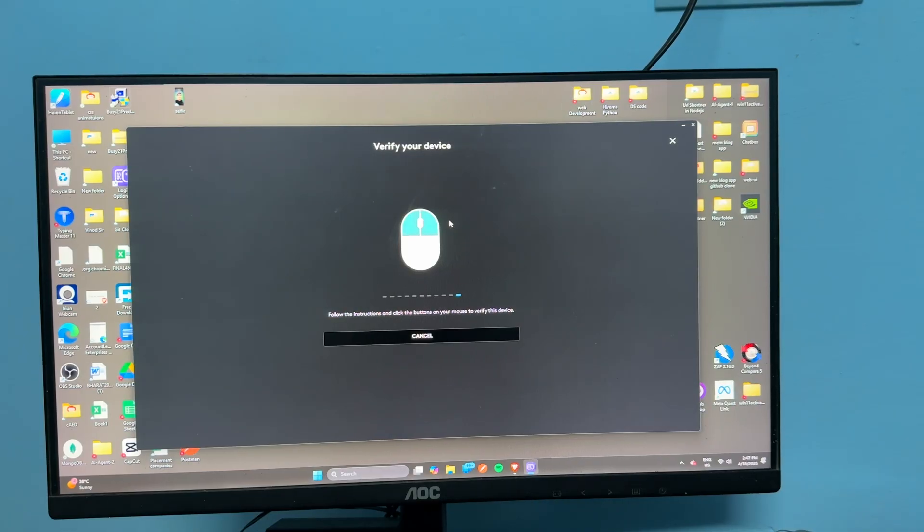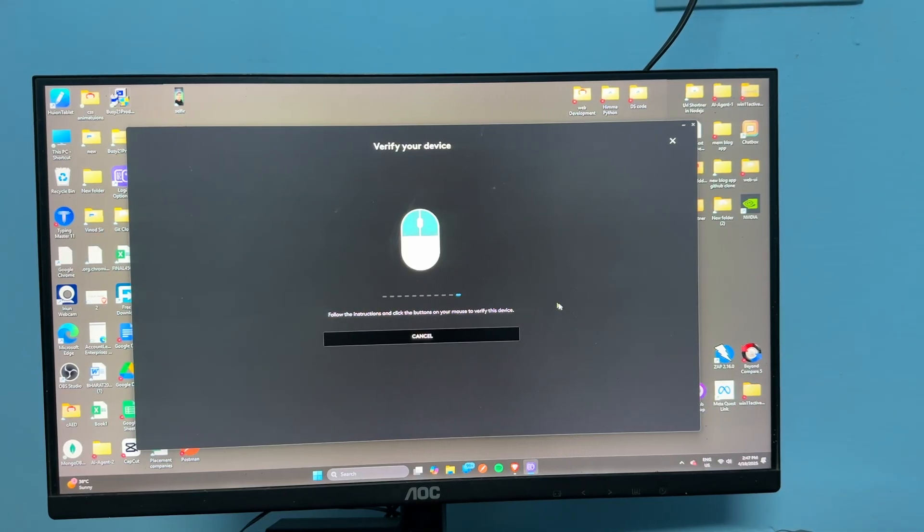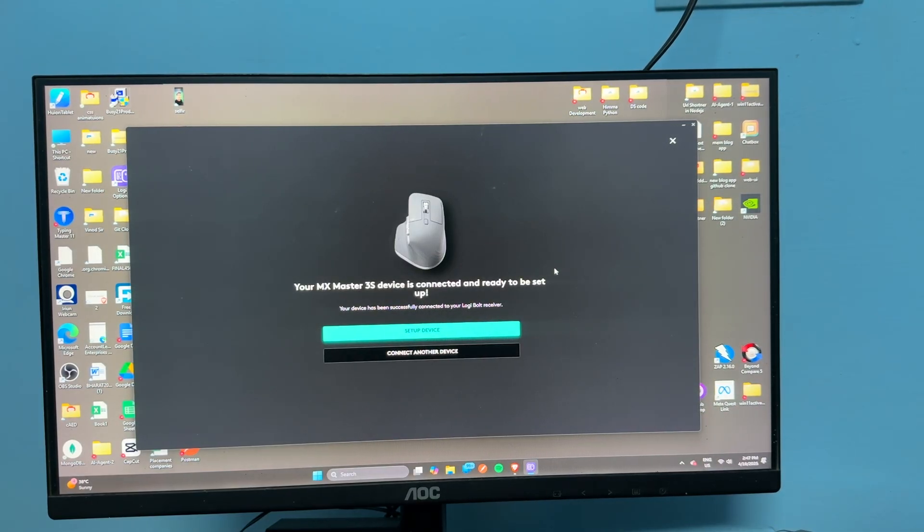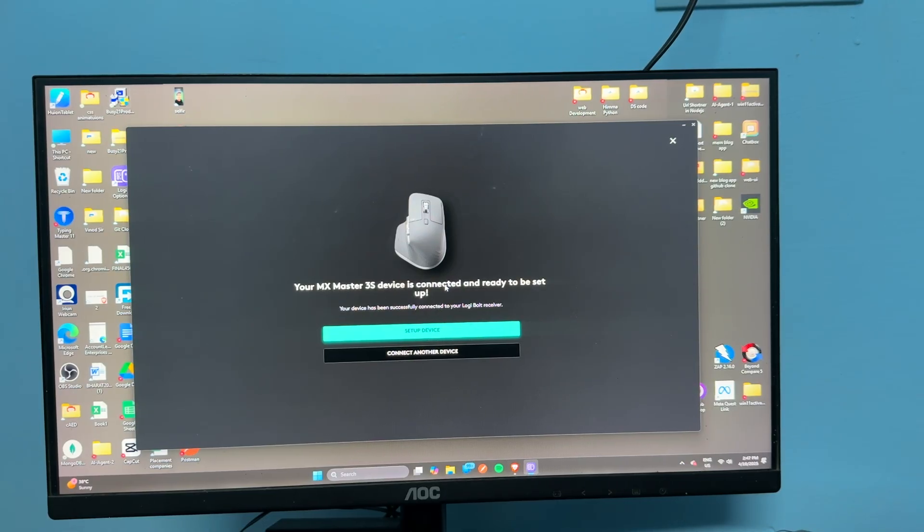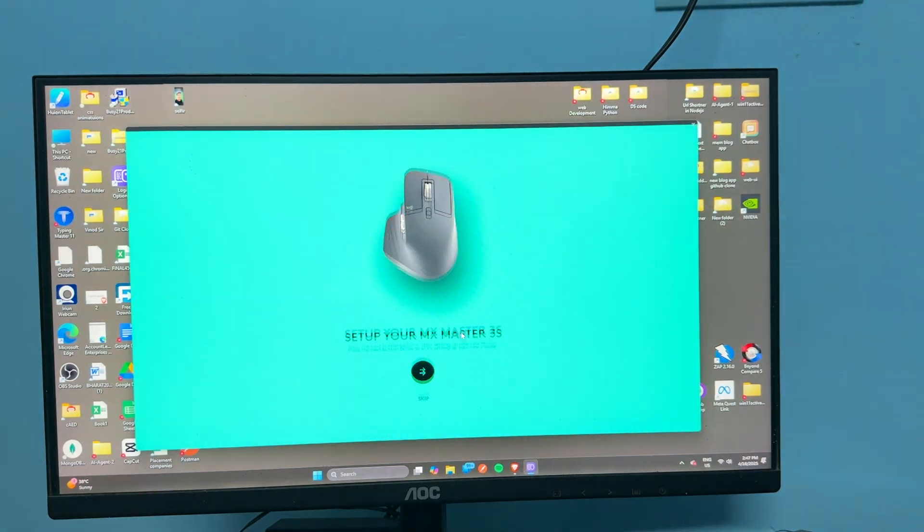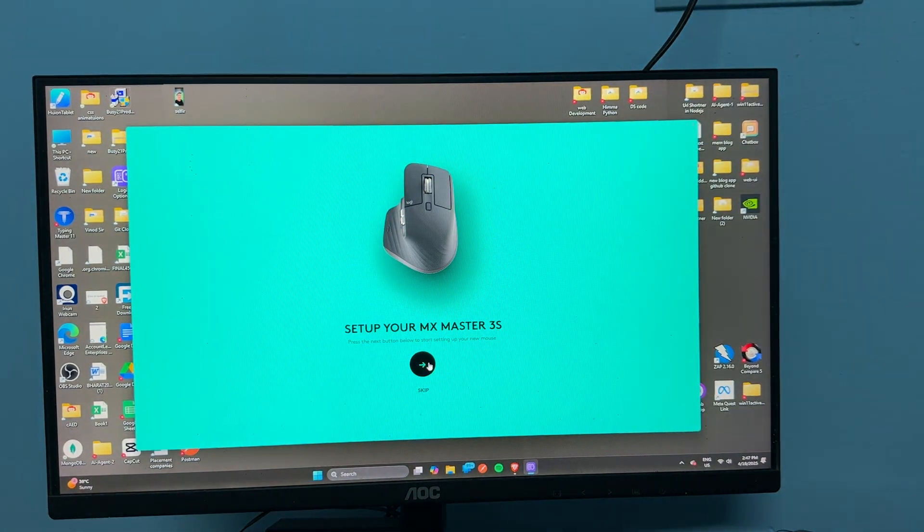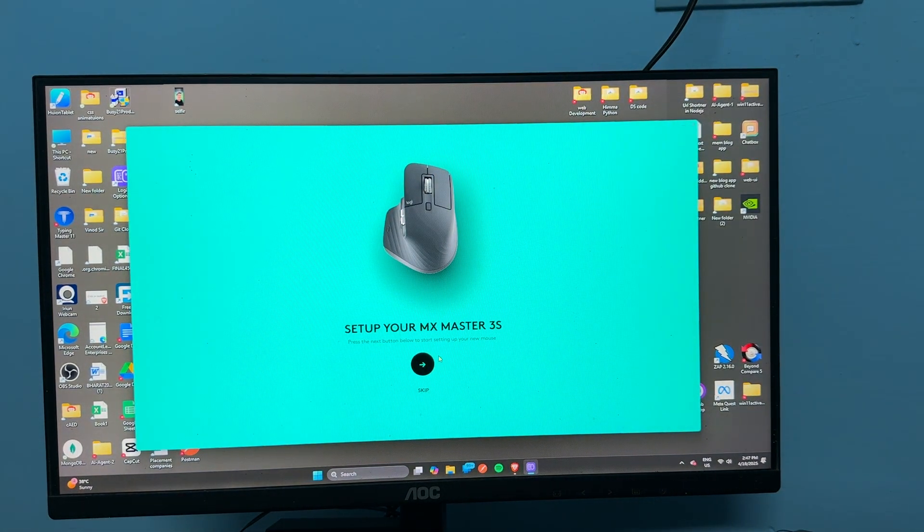Then you will see verification will be completed and now you will see your MX Master 3s device is successfully connected and ready to set up. So click on setup device.